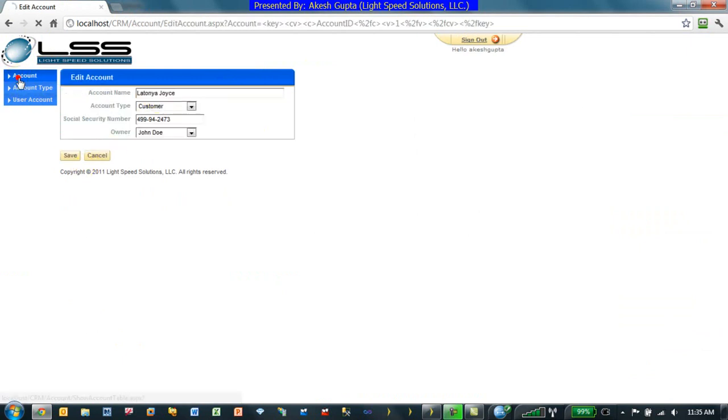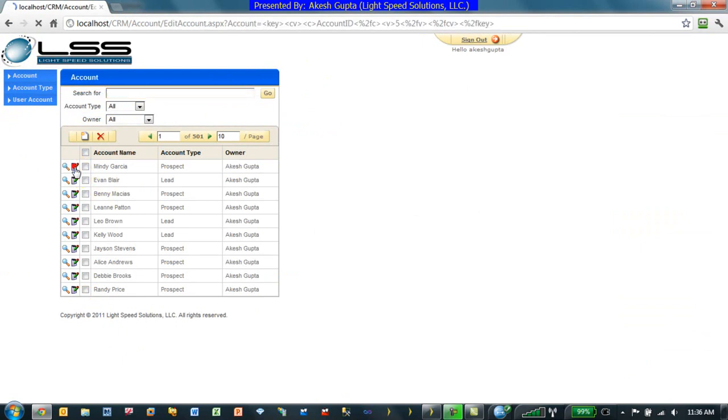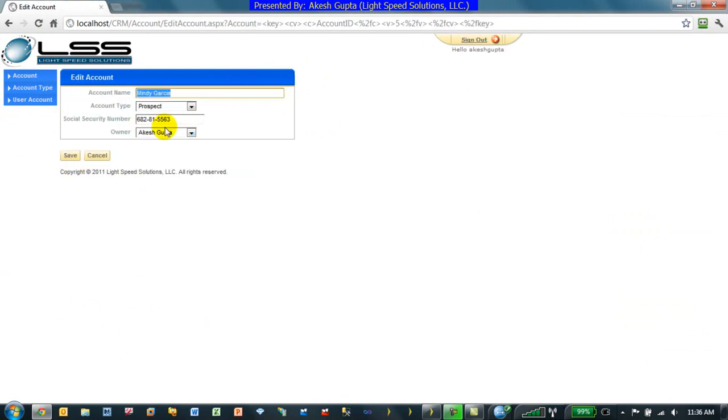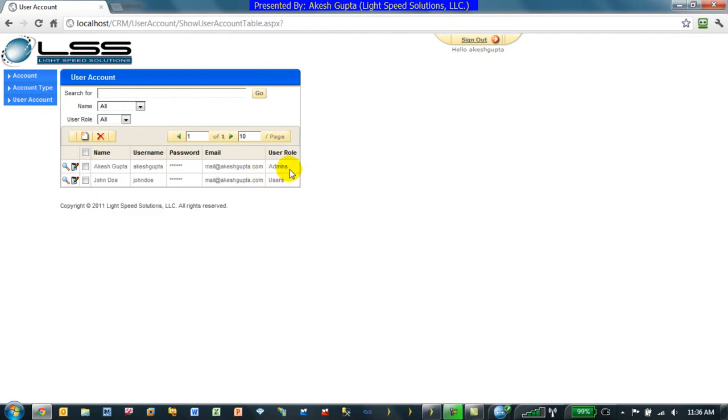I logged in the user account ID. I can go into different accounts. I can go into edit. I can see the social security number. Good because I am part of the admins group.